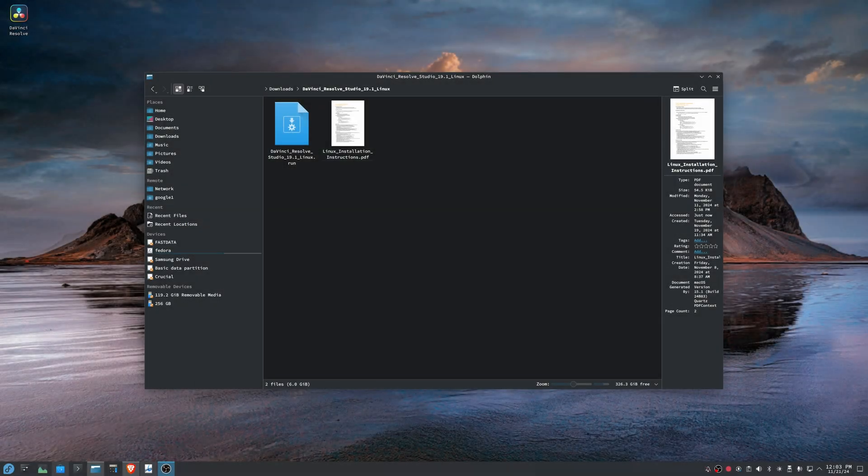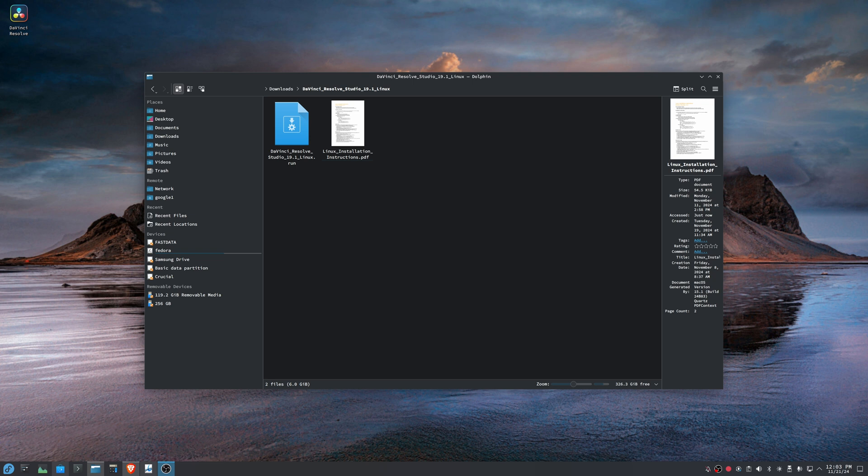All right, so I'm taking a quick break away from really upsetting everybody with a Prusa 3D printer to just do a quick demonstration of how to install DaVinci Resolve on one of the newer versions of Fedora. So I'm running Fedora 41, but this is also pretty much the same on at least Fedora 40, if not some earlier versions.